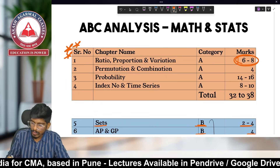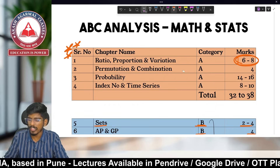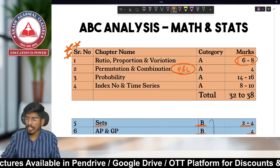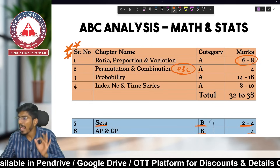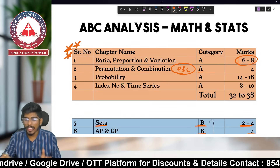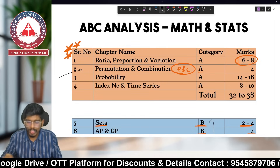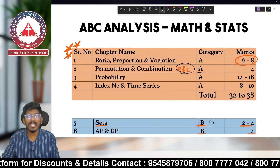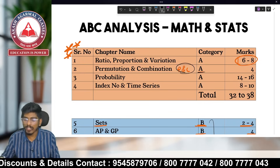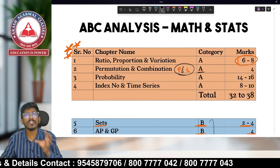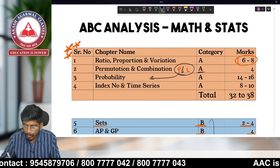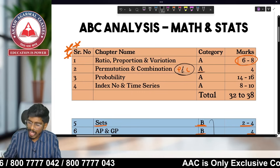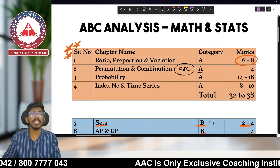The next Category A chapter is Permutation and Combination, asked for four marks. Many students tend to ignore this chapter, but you should not. Keeping P&C in Category A is important because some of its concepts also help you in Probability, which is a high-weightage chapter.